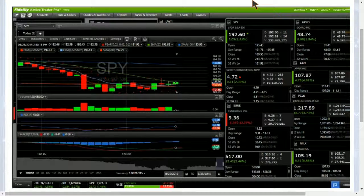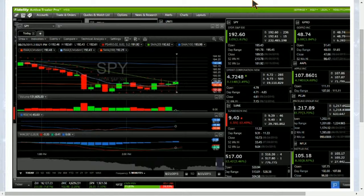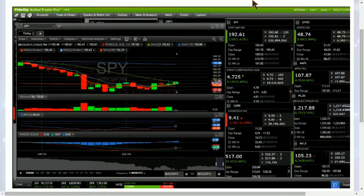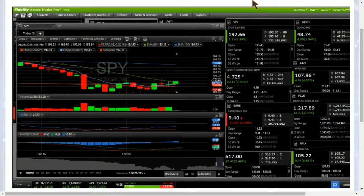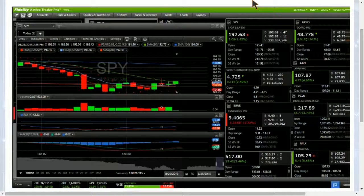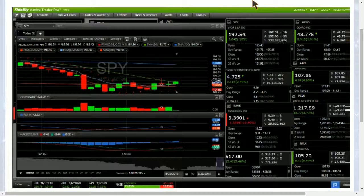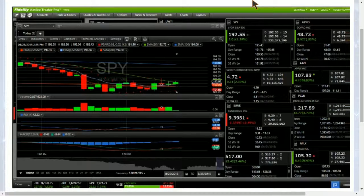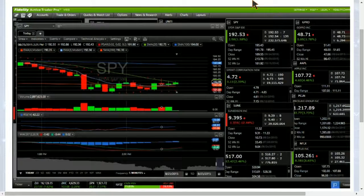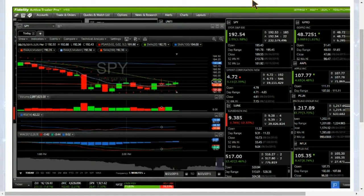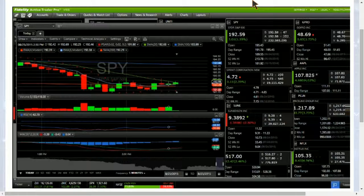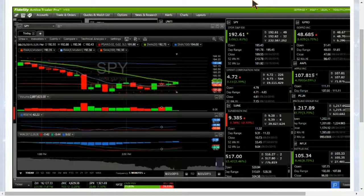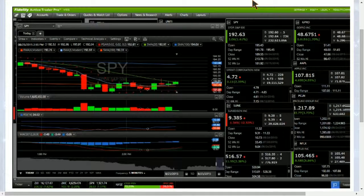That level right now is 192.62, so testing it right here. We will see once we can get a close above this level and a break of this trend of lower highs. If we see a break of 192.88, it will be a bullish indicator that we could probably make a move up here to the 100-period moving average resistance of 193.98. So look for a close above this 20-period moving average resistance currently right at that level.